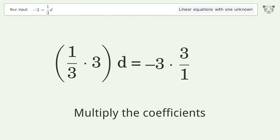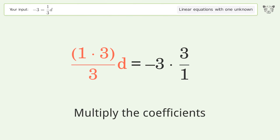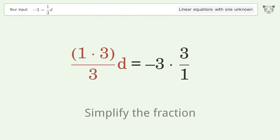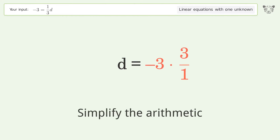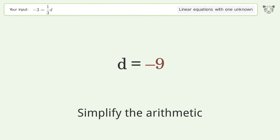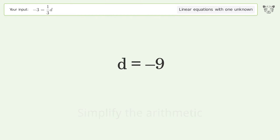Multiply the coefficients and simplify the fraction. Simplify the arithmetic. And so the final result is d equals negative 9.